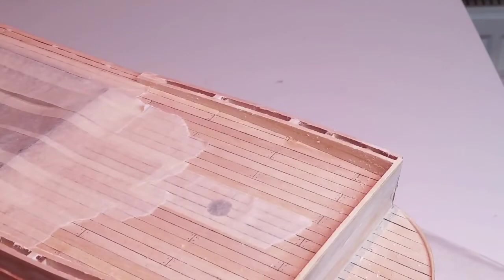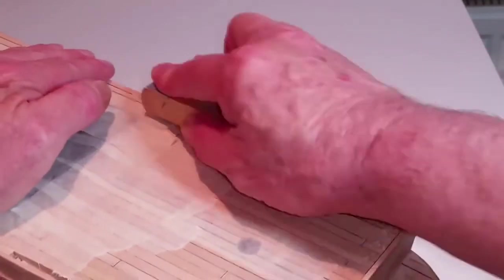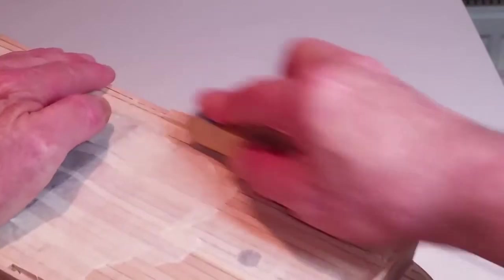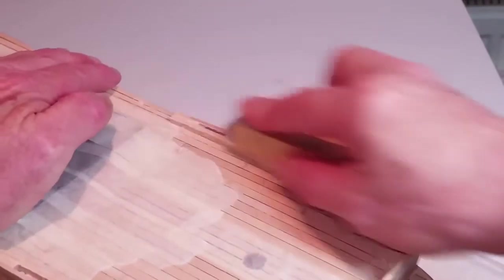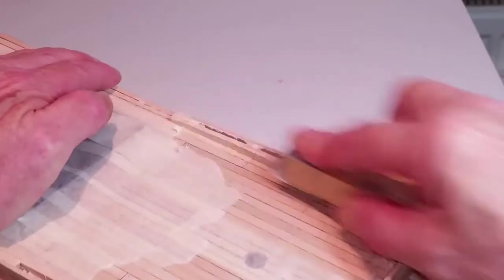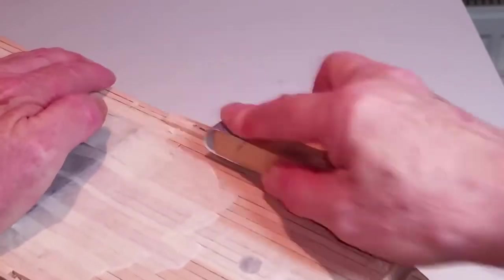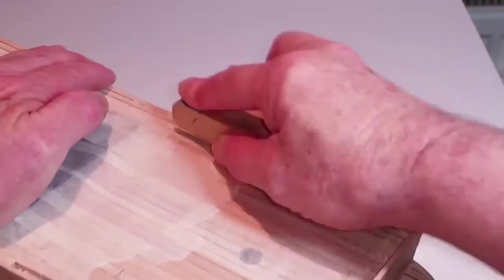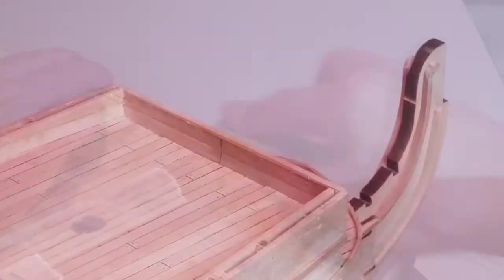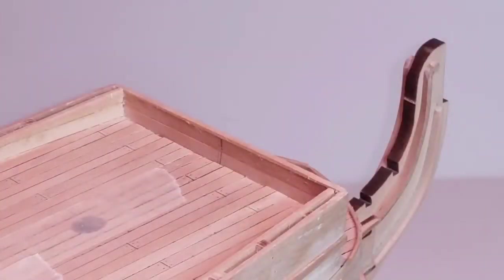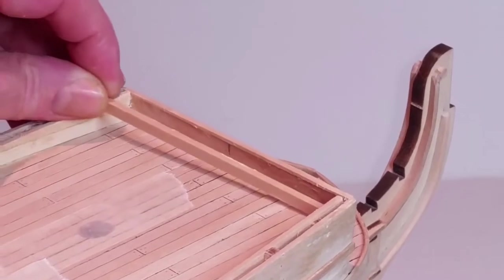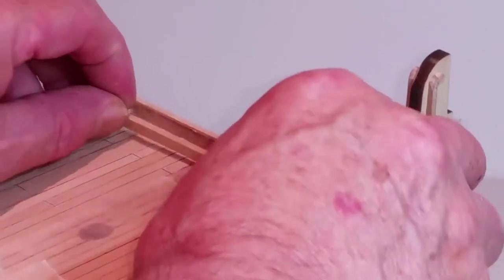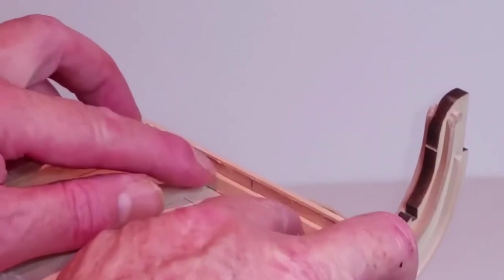Sand the top of the bulwark so it is smooth and straight. Continue until you end up flush with the forward bulkhead. Line the front of the bulwark with 2x5mm planks. When the glue is dry sand the top flush with the forward bulkhead.